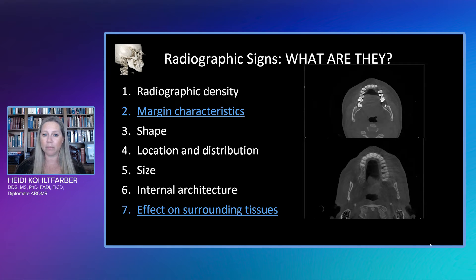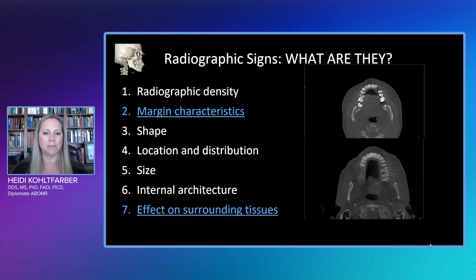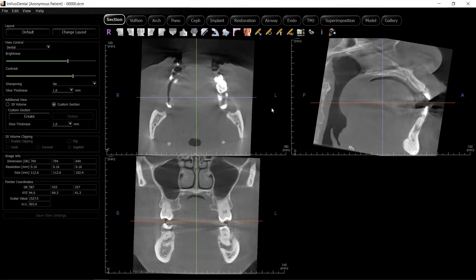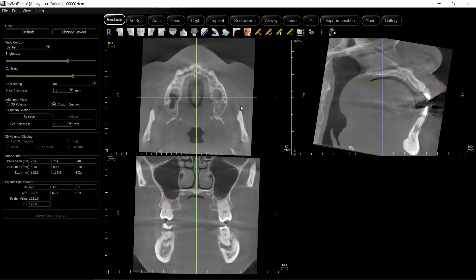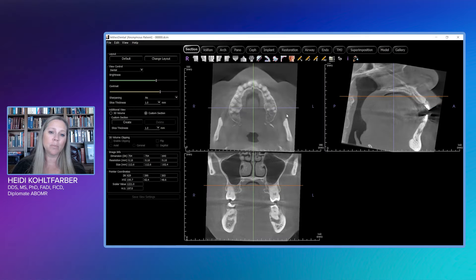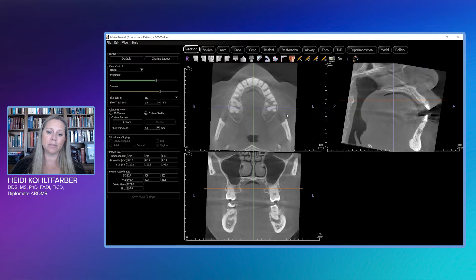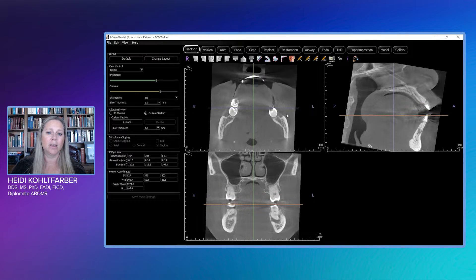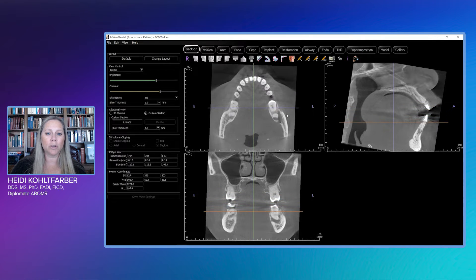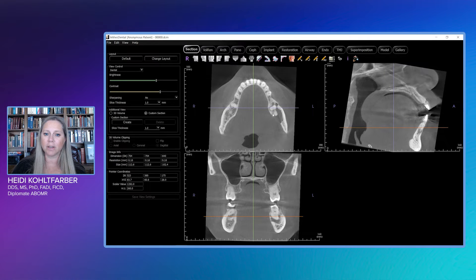Keeping that in mind, let's go ahead and take a look at our CBCT. As always, with every CBCT, we always review the entire volume. But for the brevity of this case, we are going to go directly to the lesion. As we're scrolling through, you might notice we do have a peculiar lesion in the left posterior mandible.